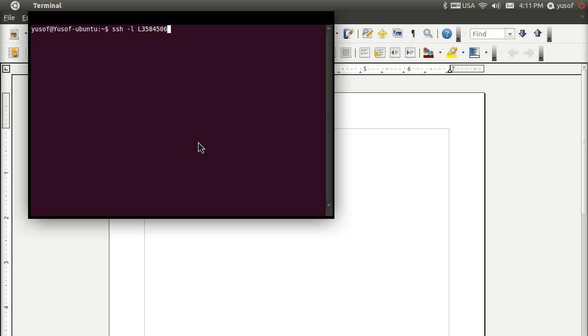So I repeat, it is case sensitive. We put SSH space dash L for login, then the login name or login ID.